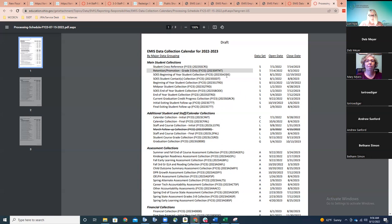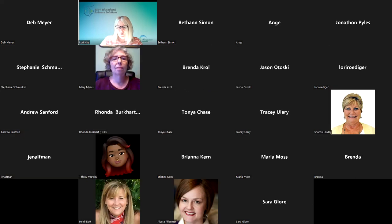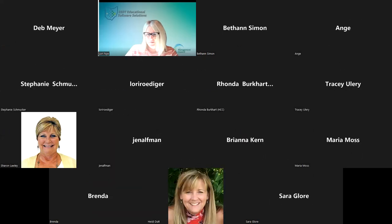Does anybody have any questions? Be looking for the updated checklist and those mass change and mass load definitions that aren't already there for you to use and pass on to your districts. Thank you everybody for your time — have a great weekend and we'll talk to you all soon.